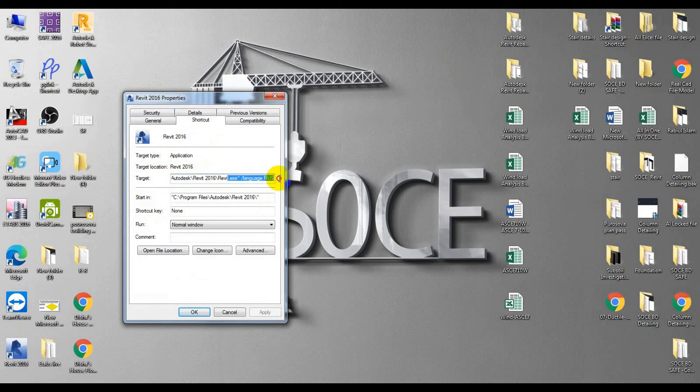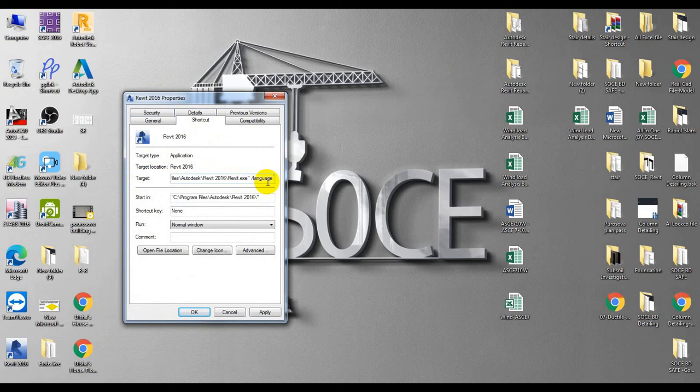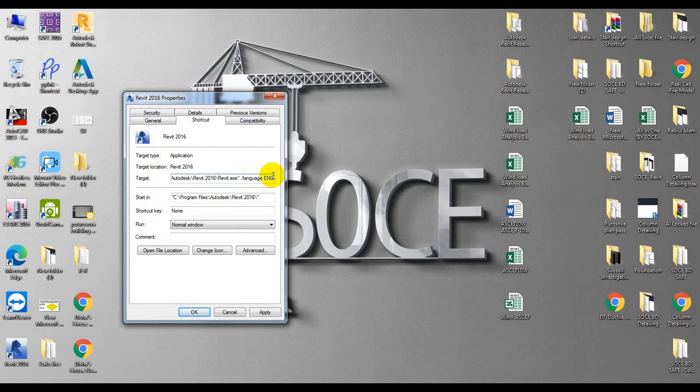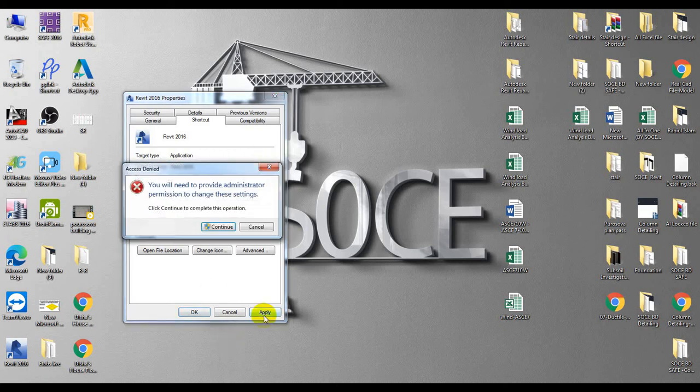You will go to the end of it and you will see 'language rus' for Russian. I'll just delete that and type 'eng'. I'll enter 'language eng', and after that I'll simply click Apply, then Continue, then OK.